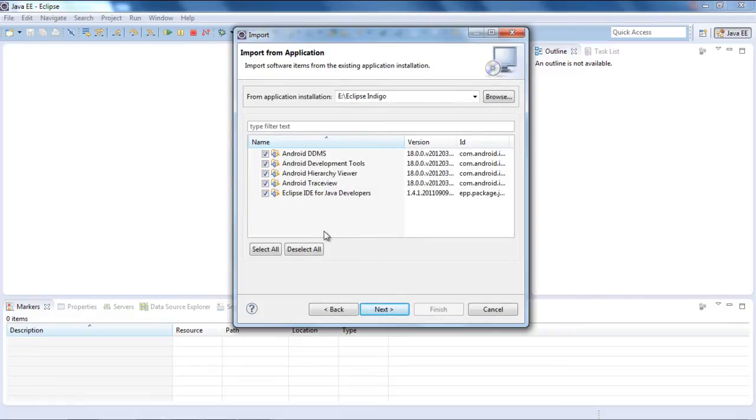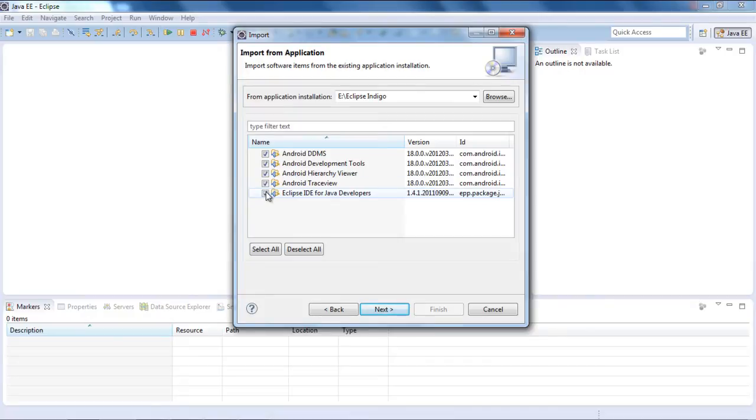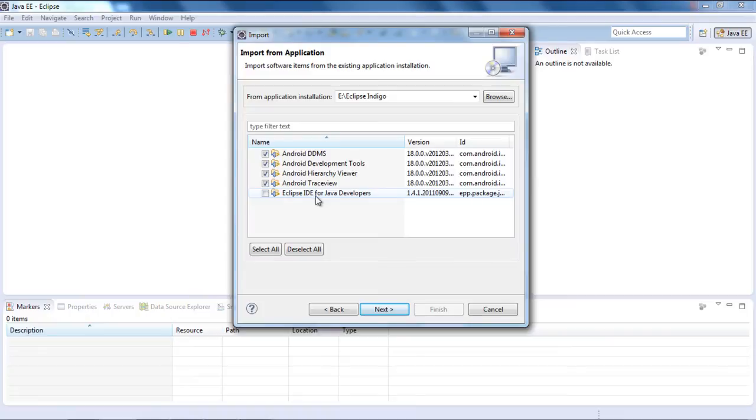This will show you the list of plugins which were installed on your old Eclipse Indigo. Check mark the plugins you wish to import, but uncheck the Eclipse IDE for Java developers because we already have this in the new installation.